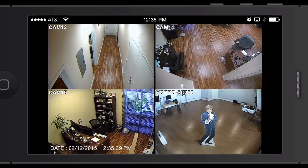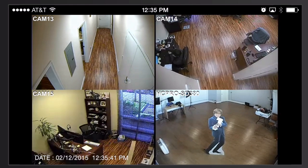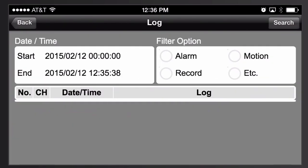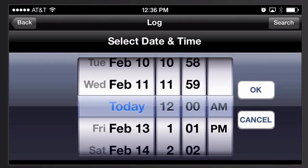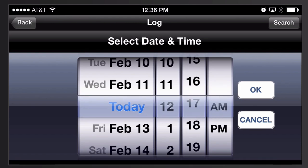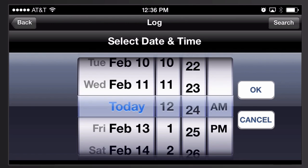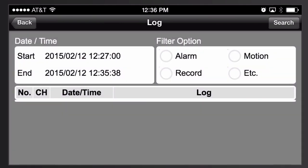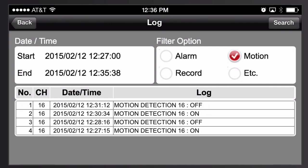Now I'm going to play back the recorded video from the iPhone app. Here's a live view in the iPhone app — if I single tap on the screen that brings up the menu. From the menu I tap on log view, and when the log view screen appears I'm going to select a time and date range. The event happened at approximately 12:27, so I'm going to select that as the start time. Then I'm going to filter by motion because I know I'm looking for a motion detection event. There are all the events that occurred in that time frame, and I'm going to tap on the one at 12:27.